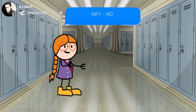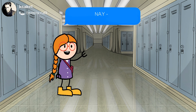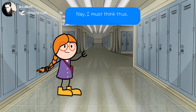The meaning of NEY is NO. Its Hindi meaning is NAHIN. Let's understand this with an example.